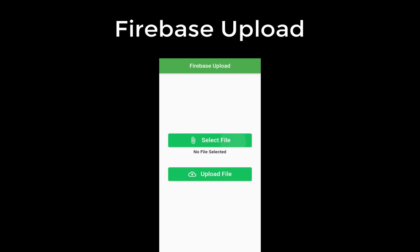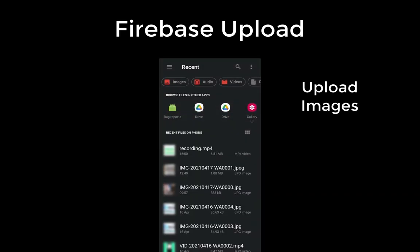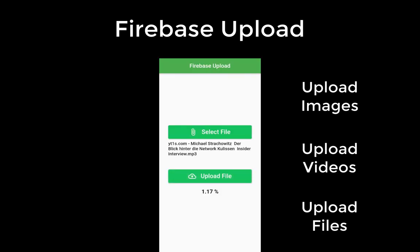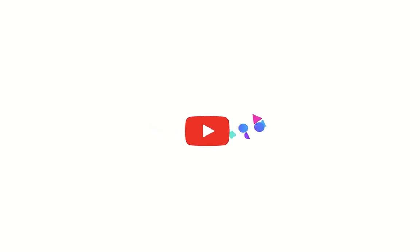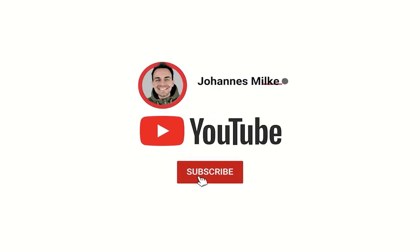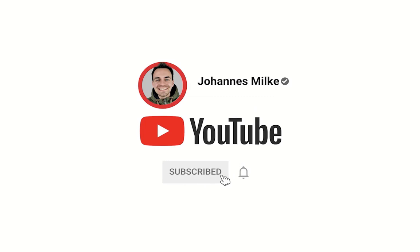Let's upload files to Firebase such as images, videos, or any other file you like to upload. If you are new here, subscribe to my channel and make sure to watch this video till the end.